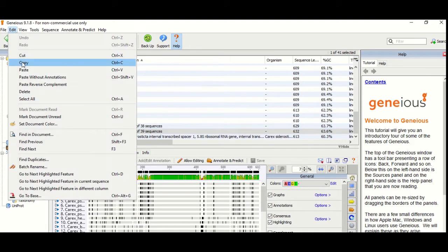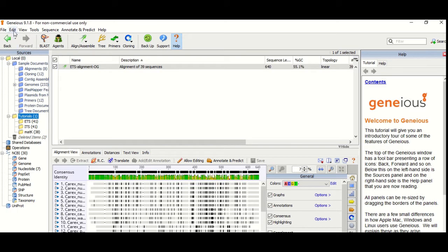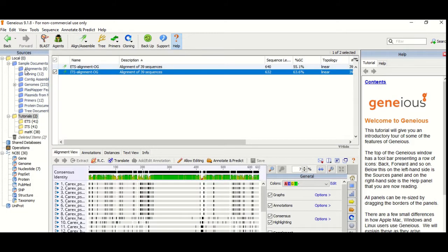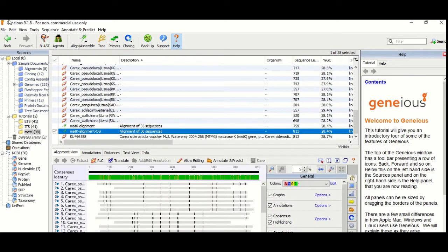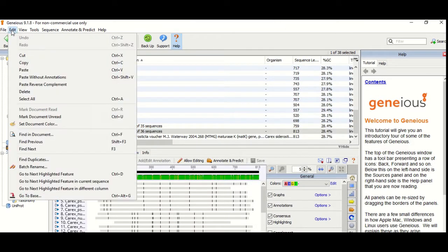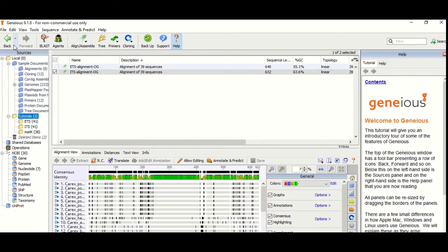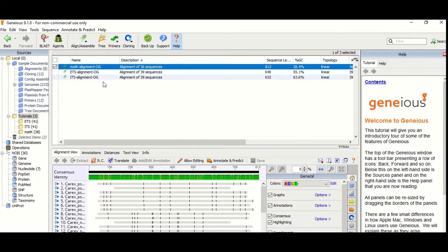As I have told you in my previous video, you have to trim the ends — from the start and the end — to make the alignment equal in length. Save the modifications to the trimmed alignment.